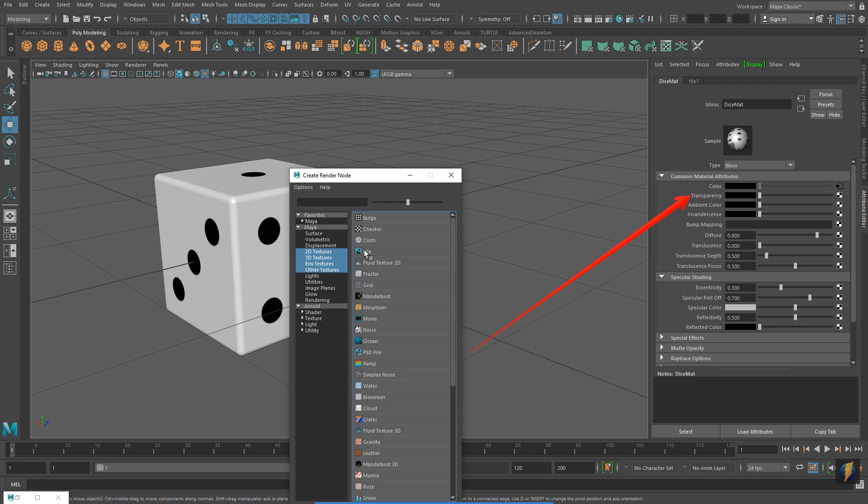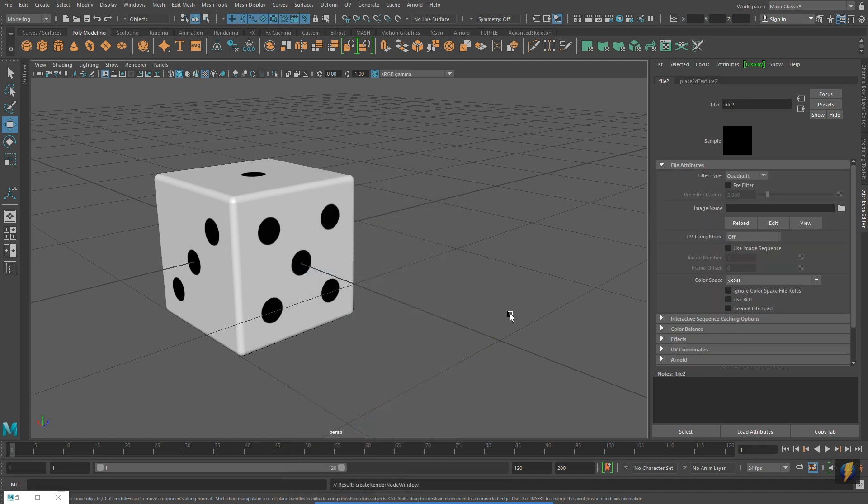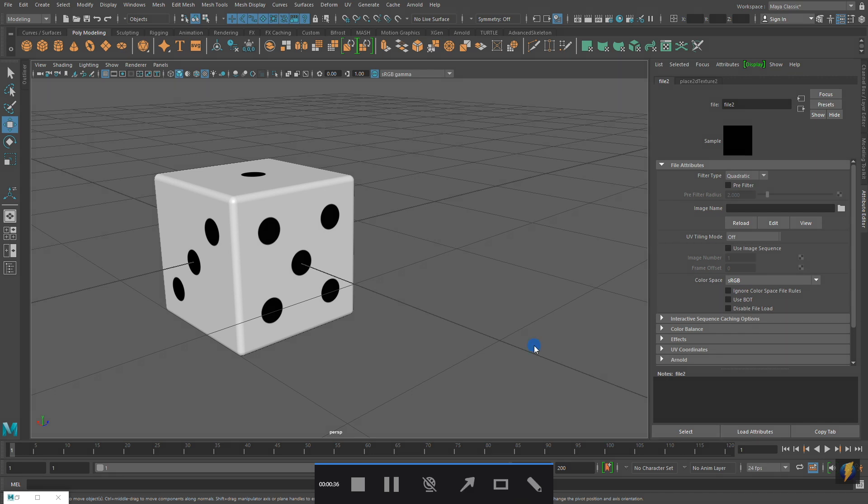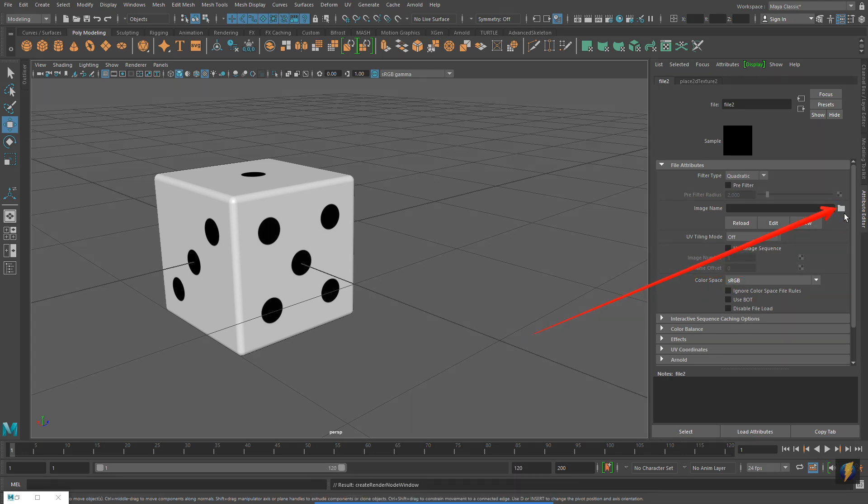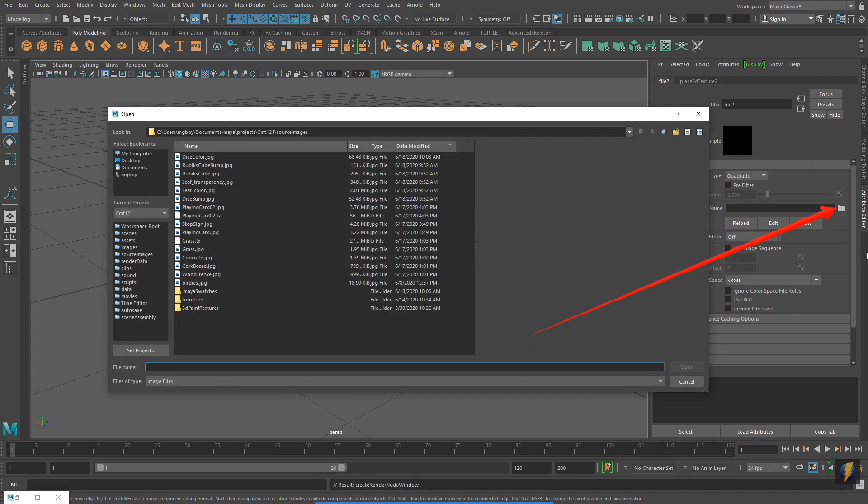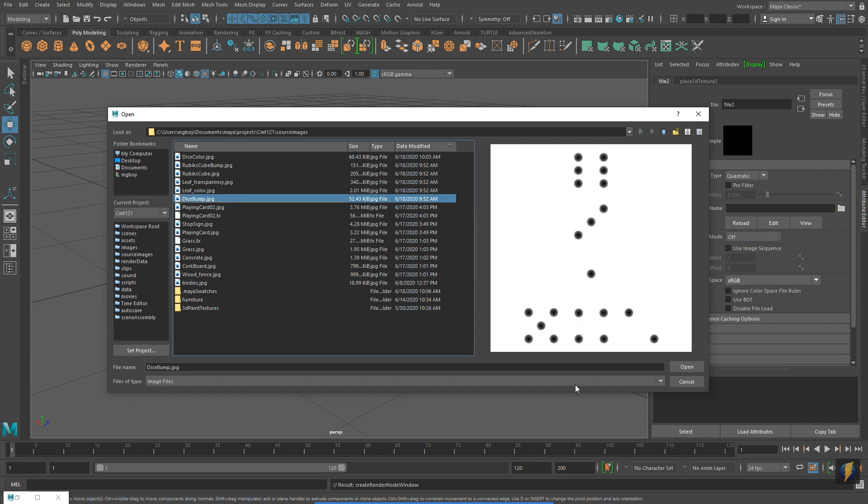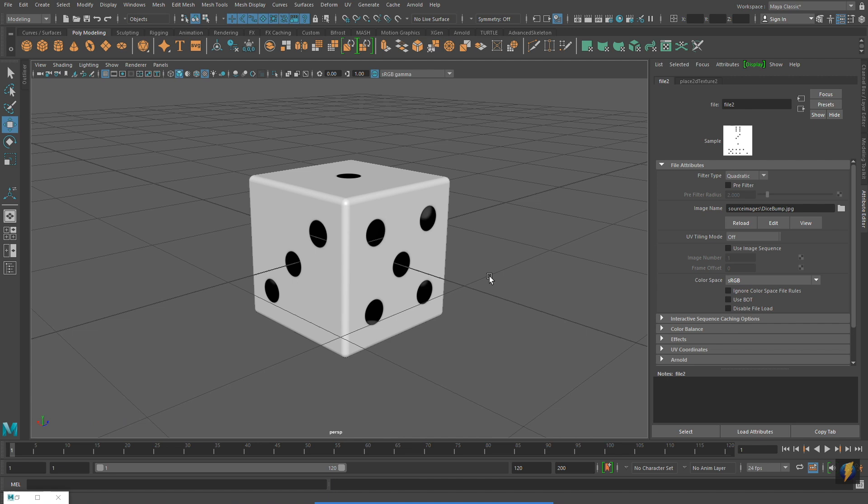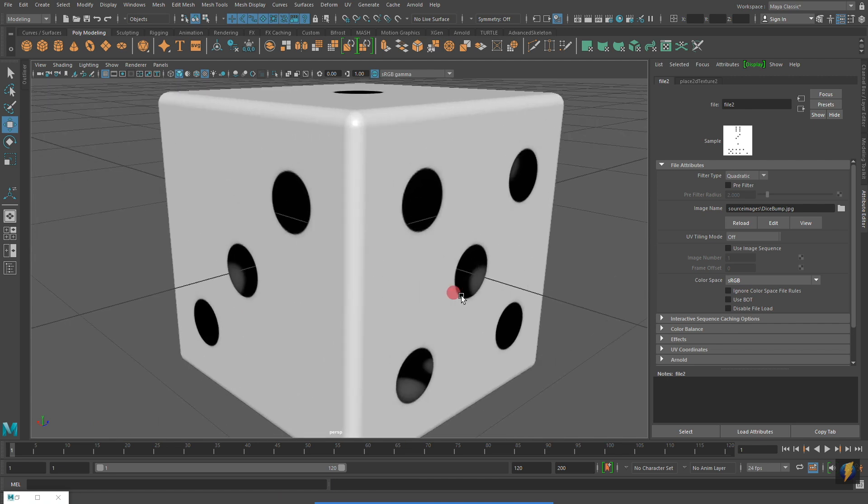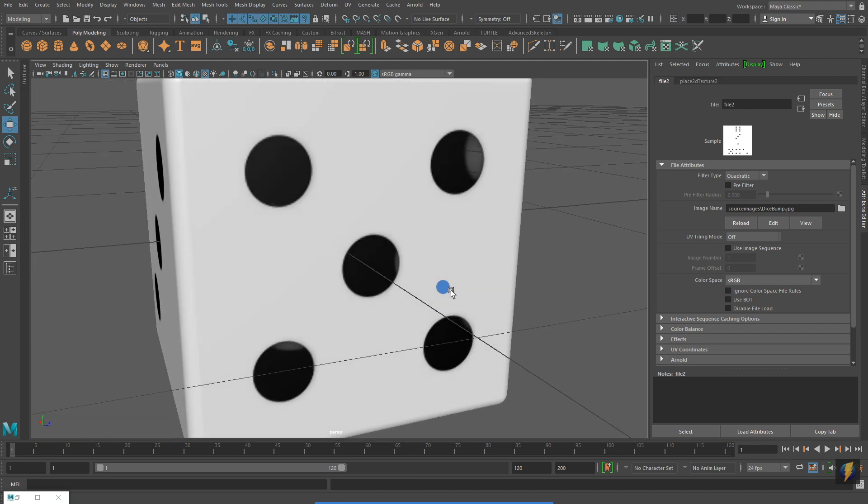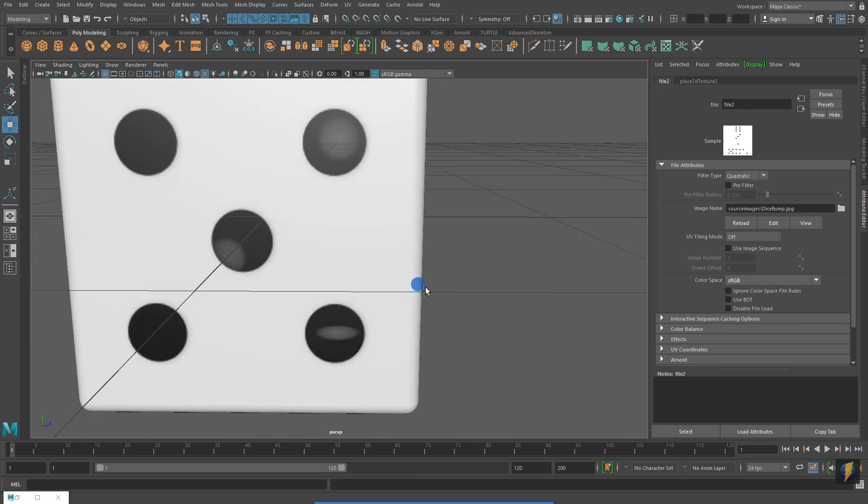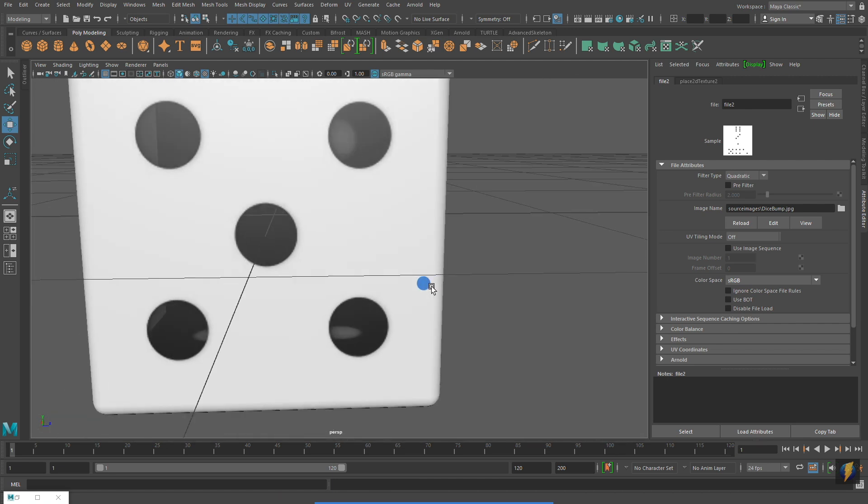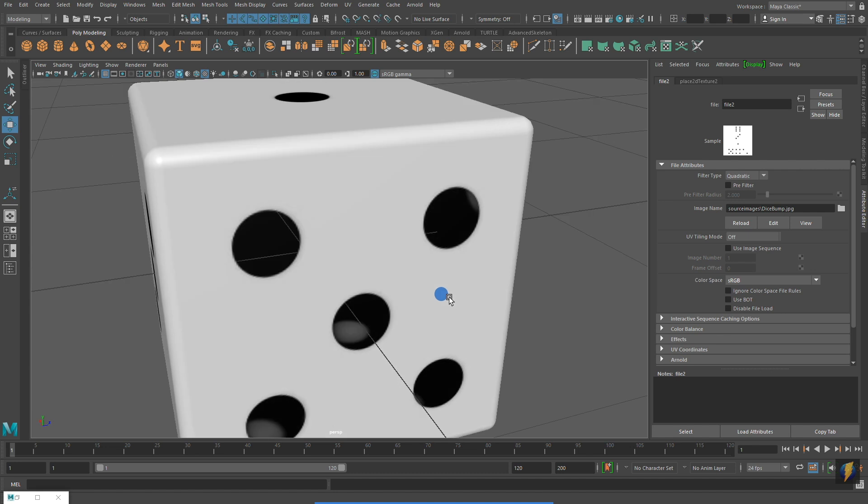Applying a file as a texture for one of these other channels is identical to applying it to the color channel. And if I apply this texture, you'll see that now the holes in the game die are transparent.